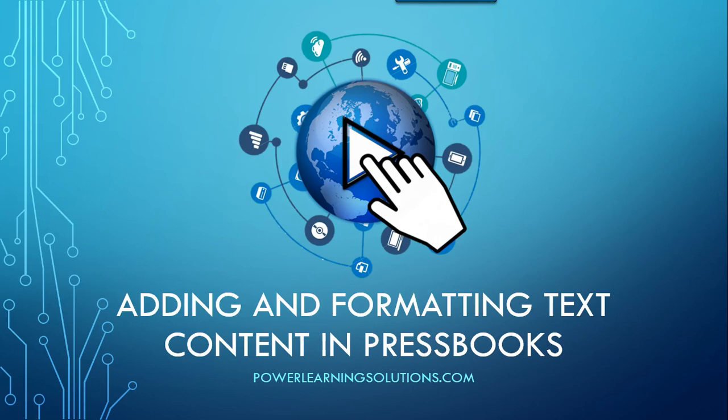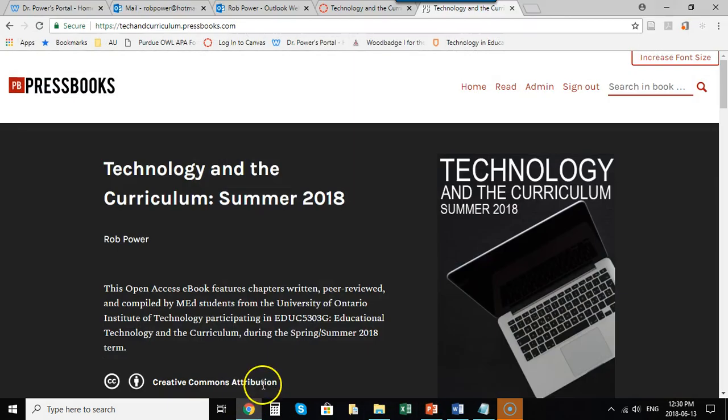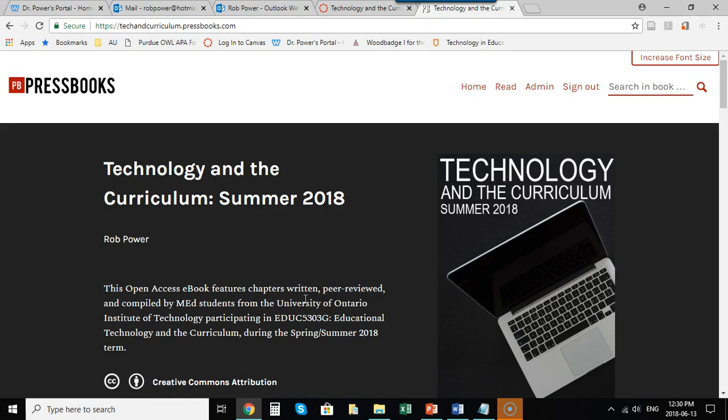The reason I'm creating this video, although it will be of use to anybody who's interested in working in Press Books, is because I'm currently working with a group of graduate students at UOIT and as part of their coursework they're going to be contributing chapters to this textbook on technology and the curriculum in the summer 2018 term.